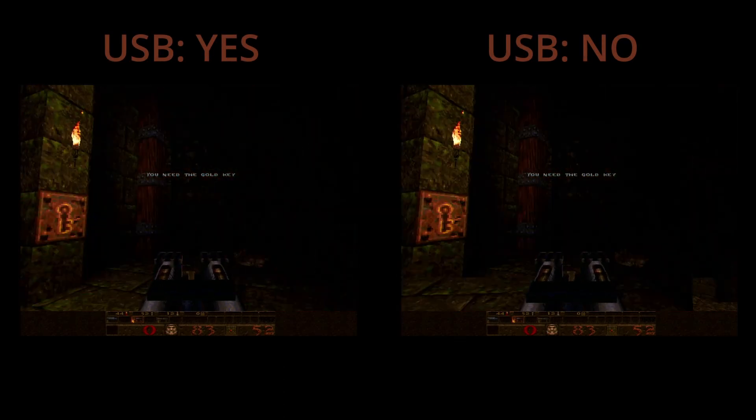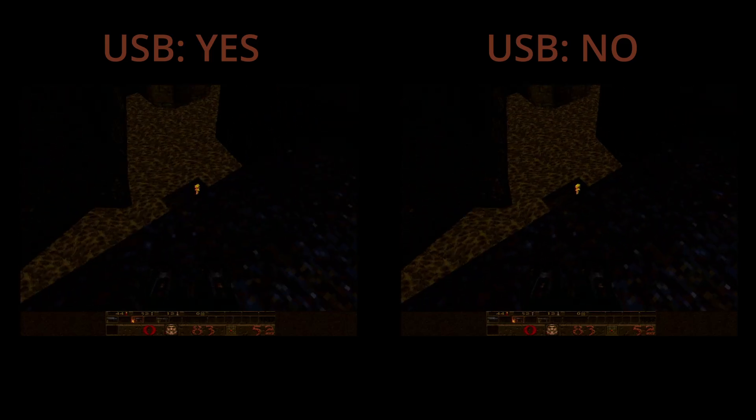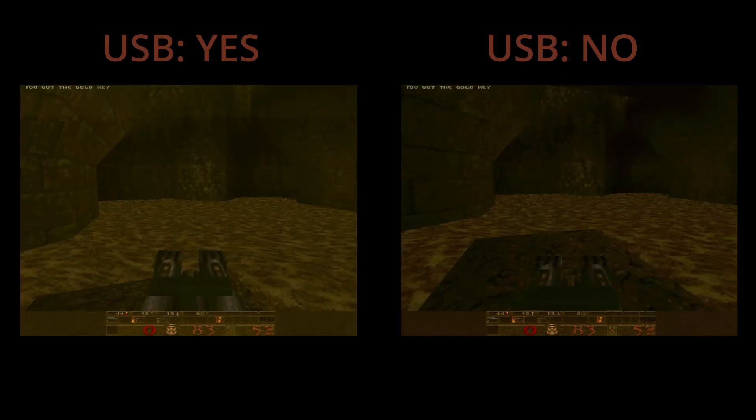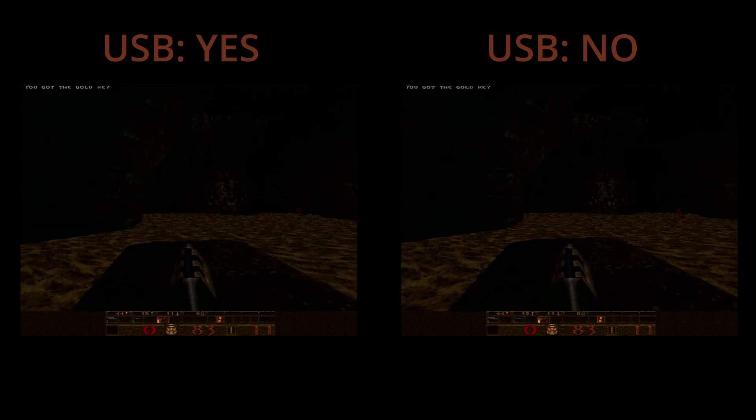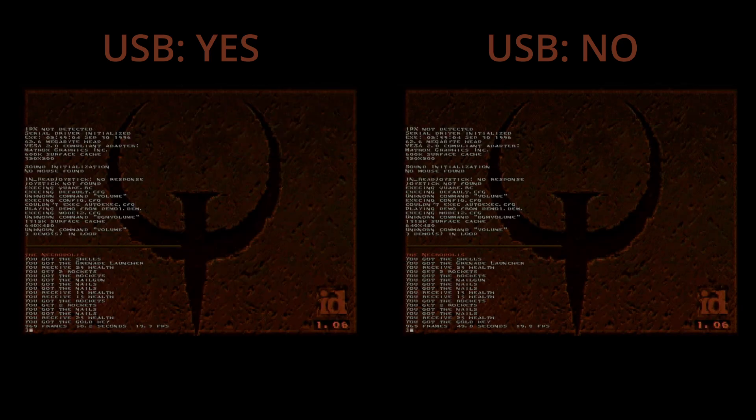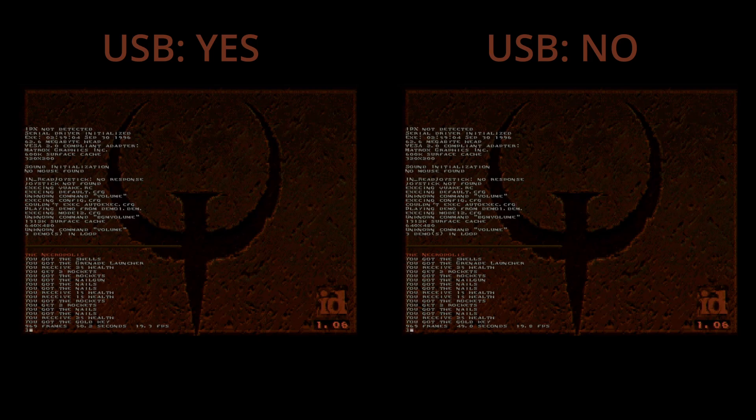Let's have a look at Quake. With the USB receiver connected, we get a result of 19.3 frames per second. And once we remove it, we improve to 19.8 frames per second. Again, a 2-3% performance difference.